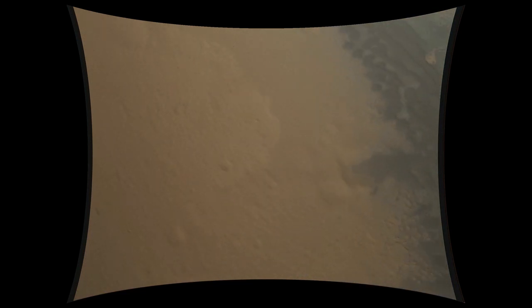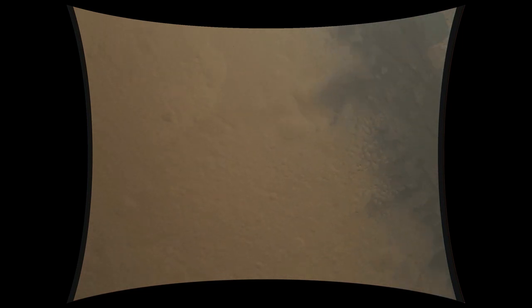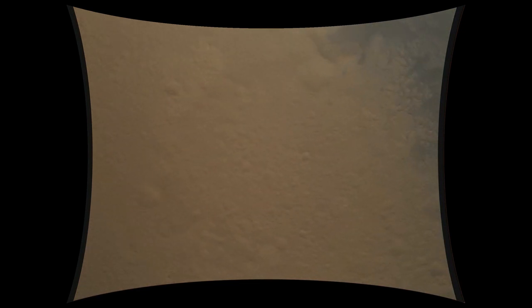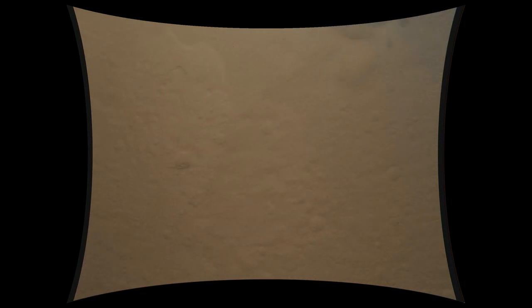Ground solution equals minus 10.8 meters. Vertical velocity of minus 82.8 meters per second. Flight can start enabled. Standing by for back shell separation. Signal to Odyssey is still strong. We are in powered flight.